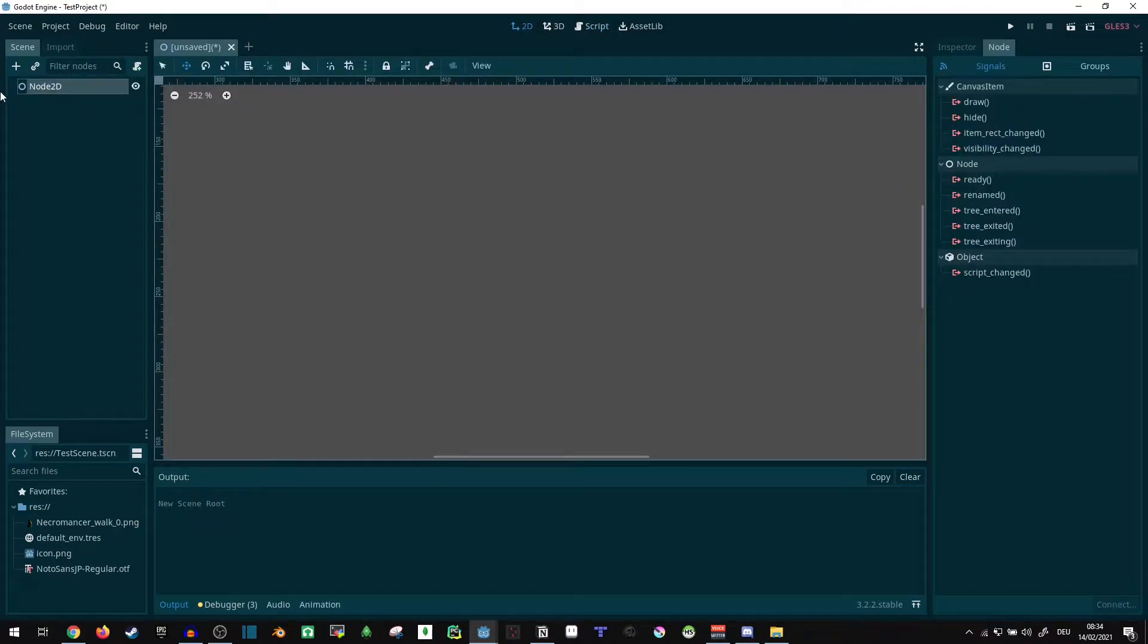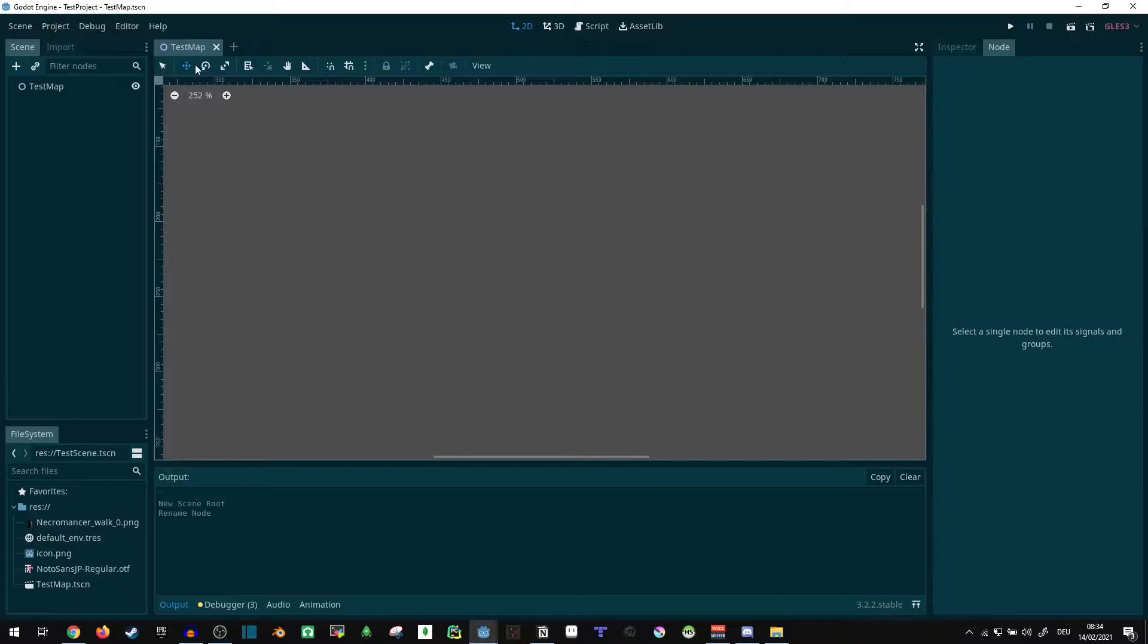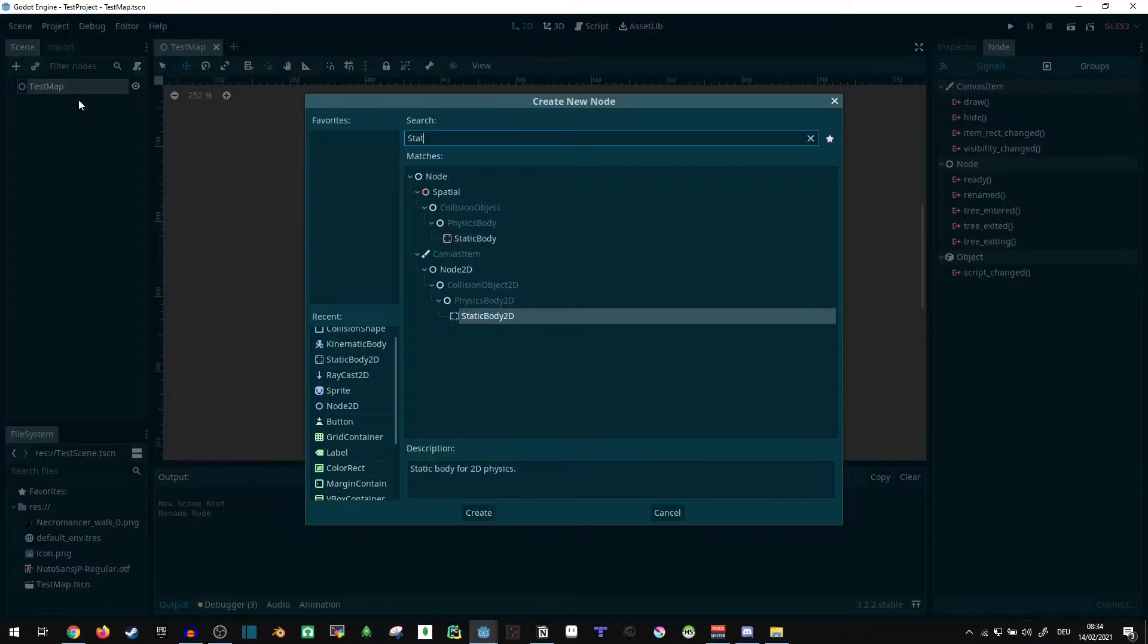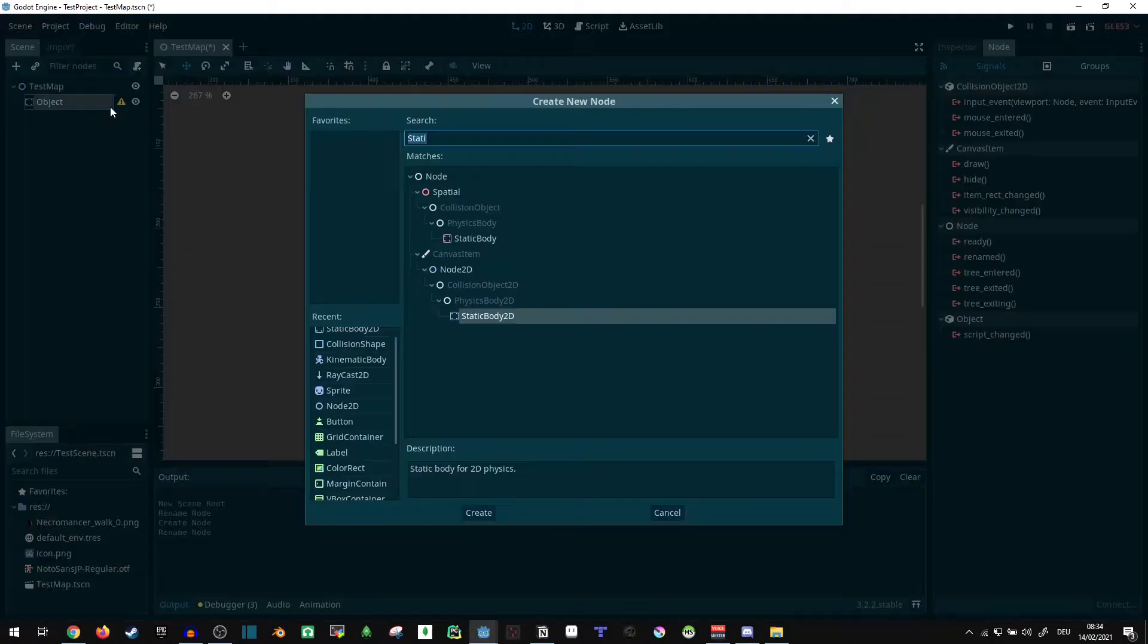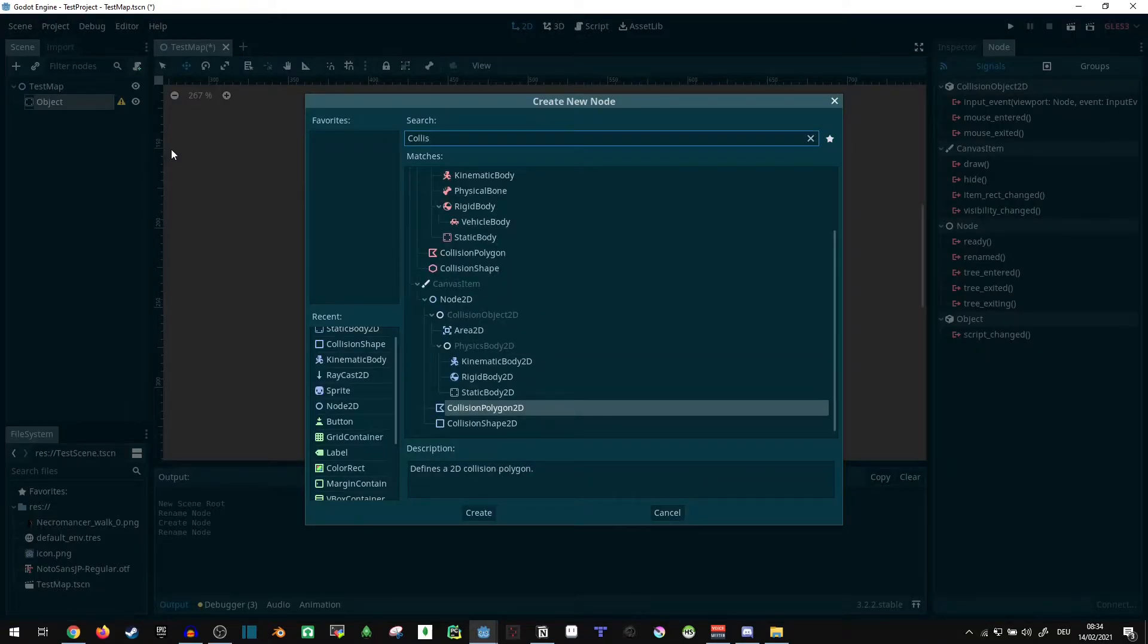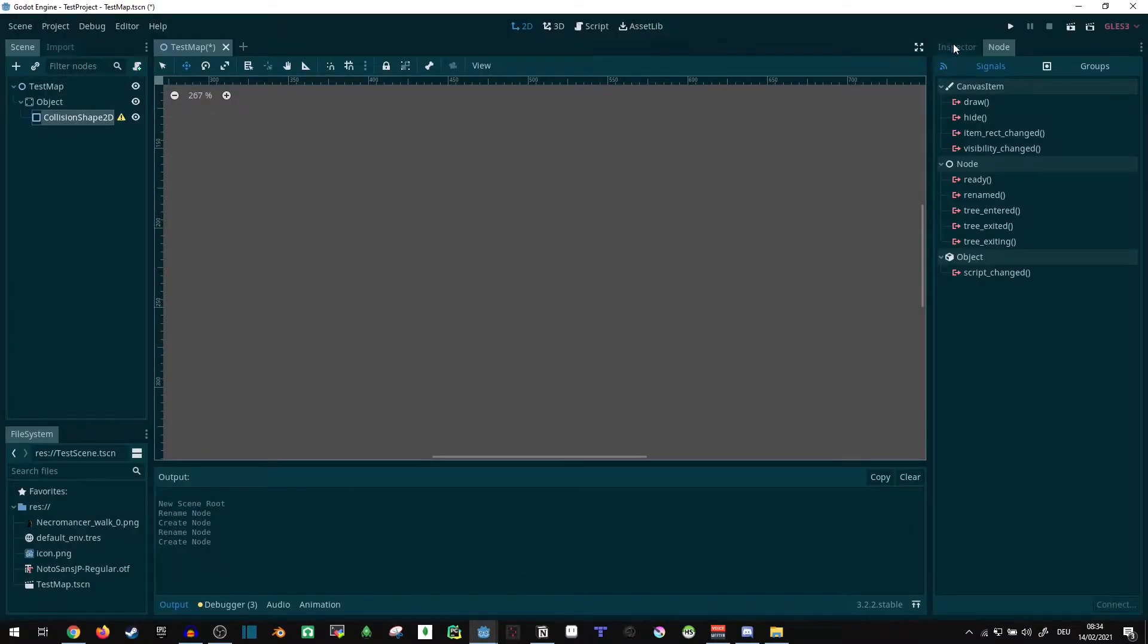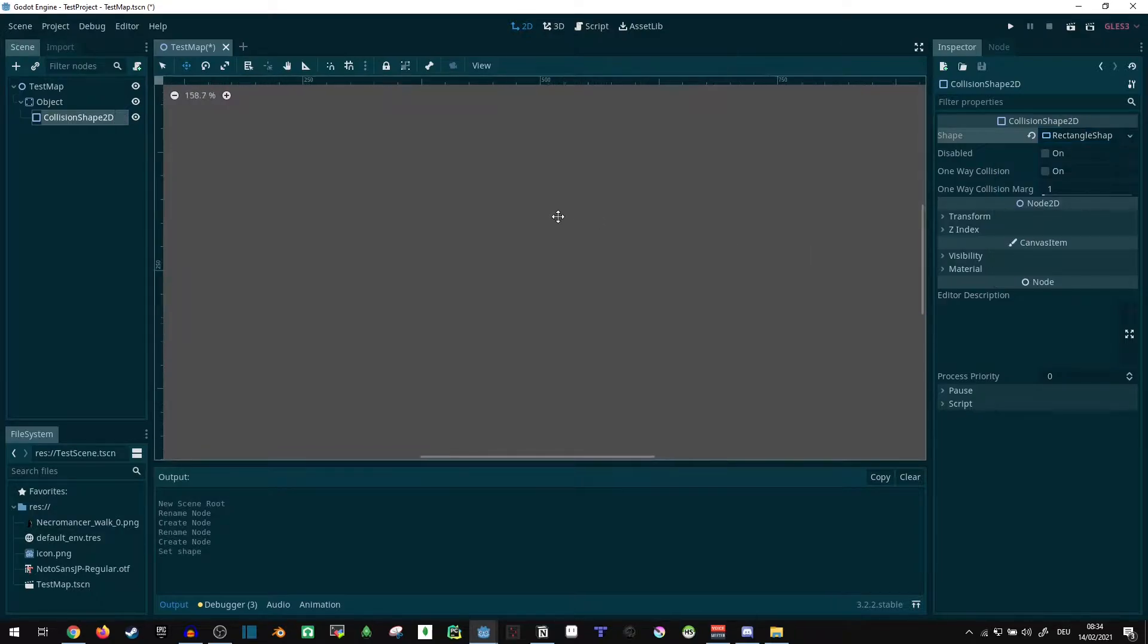Now I'm just gonna start a 2D scene and let's see, let's just call it test map and save it. And now we're gonna want a static body. So that's the object we're going to try and interact with, I'll just call it object, collision shape 2D, shape is a rectangle shape I guess.